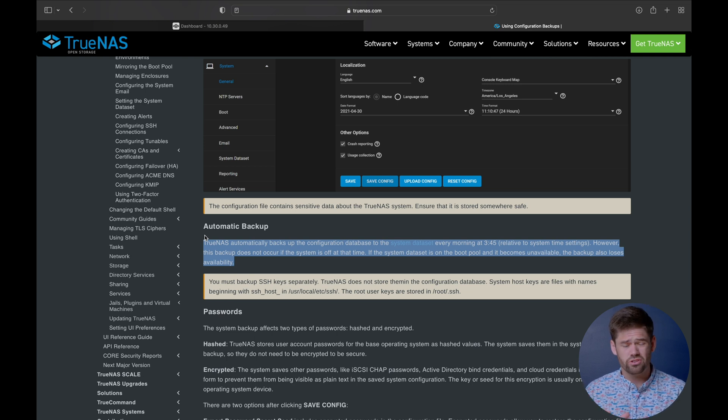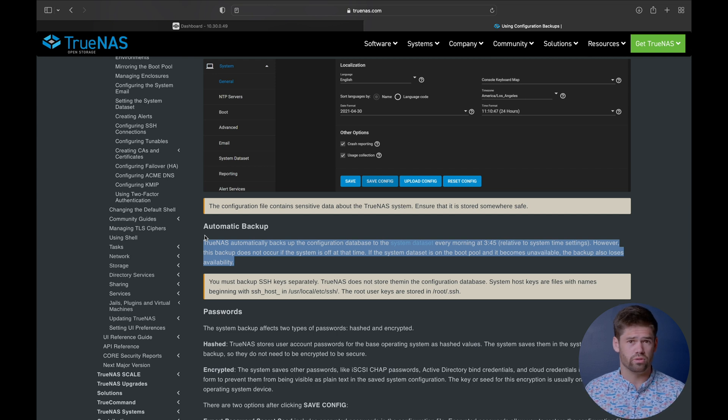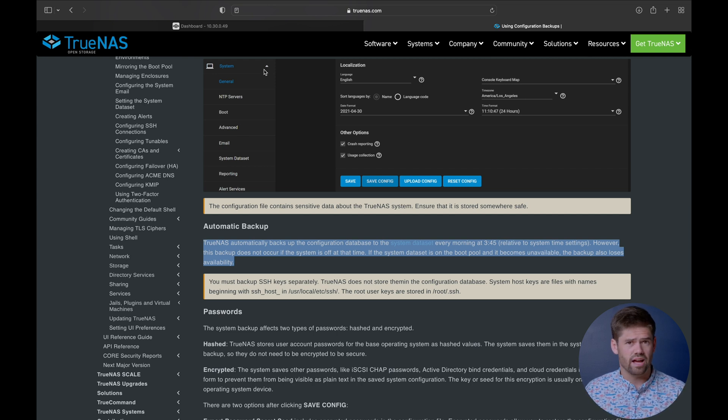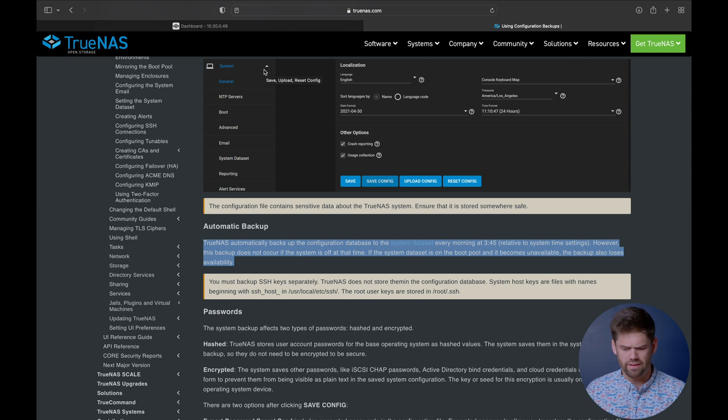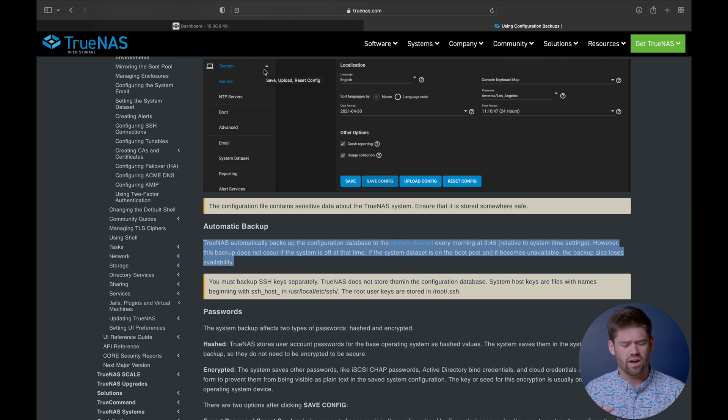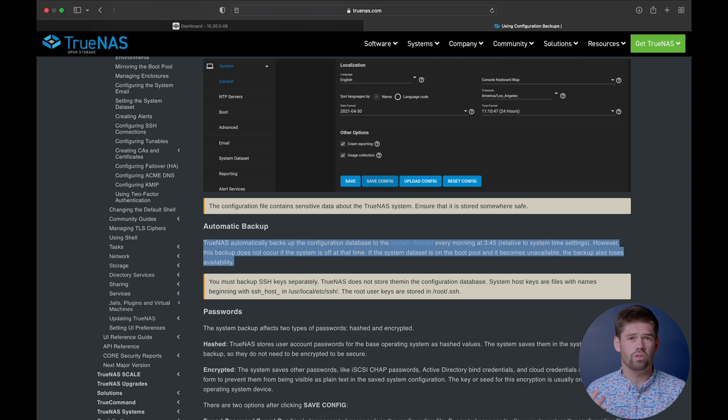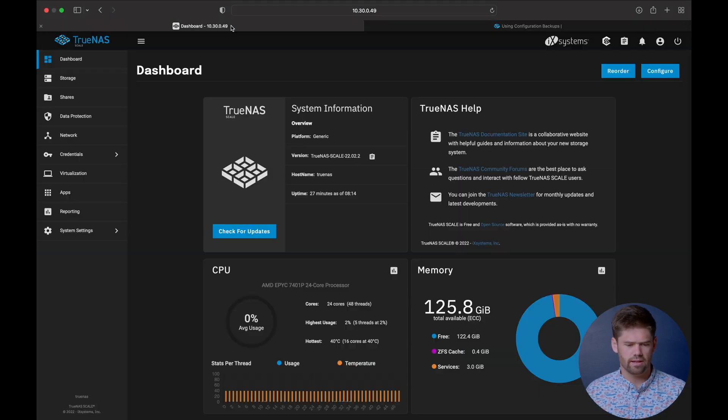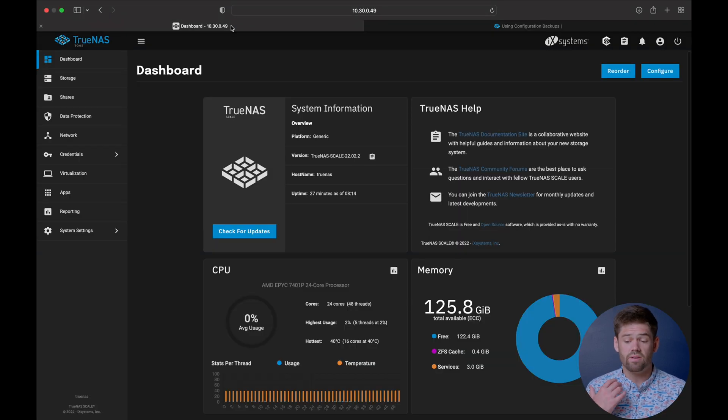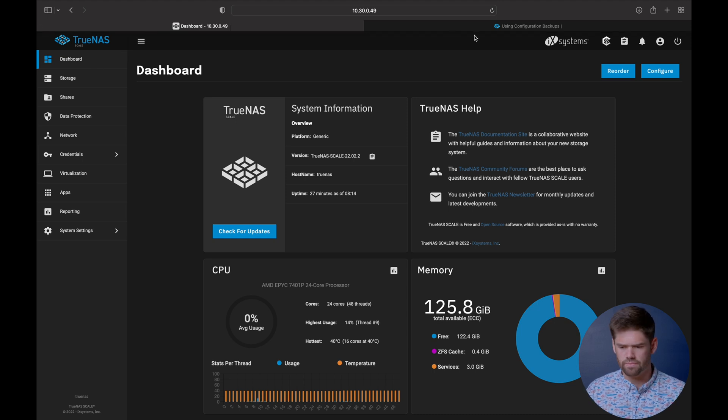So just make sure your device is not off at that time. If you have like a scheduled power off, make sure not to have that at 3:45 a.m. And if you do, you probably can figure out when to change it. You might have to really dive into it or you could do things like just make sure to manually back it up.